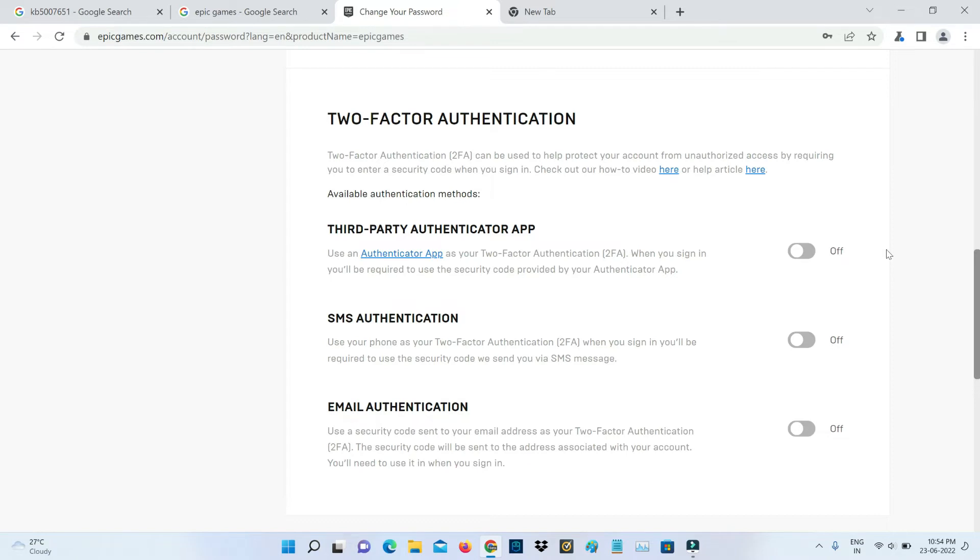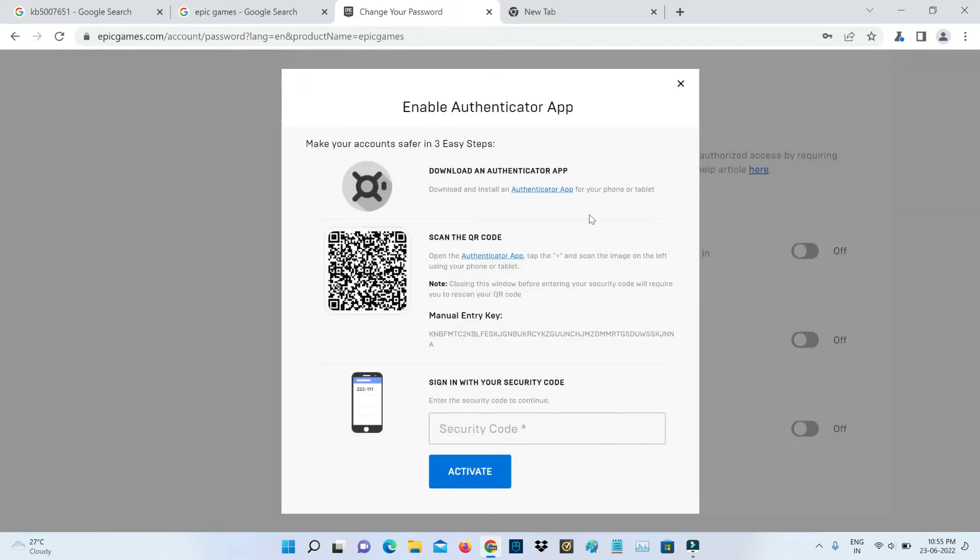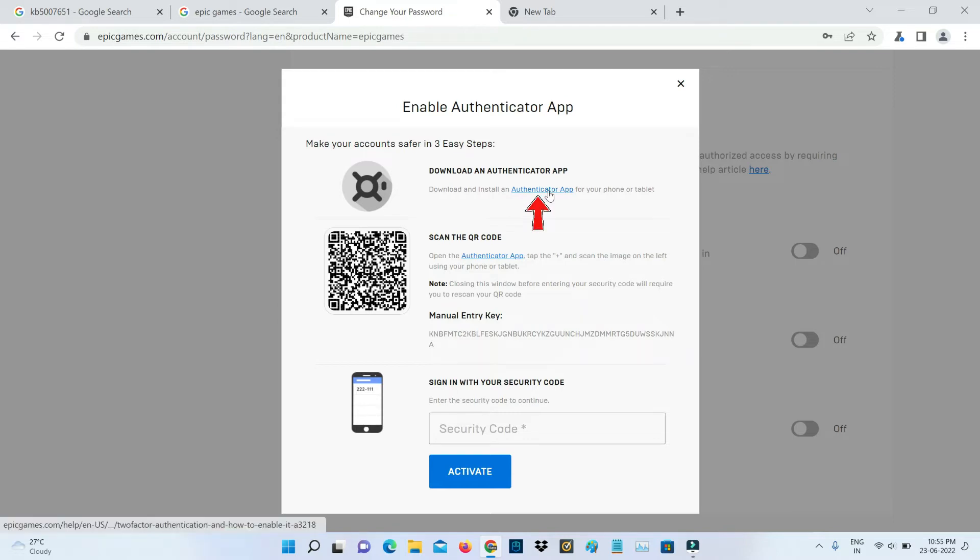The first method is by using the third-party authenticator app. So you can click to turn on. You can download and install the authenticator app. But if you don't know which app to install, just press this link for authenticator app.